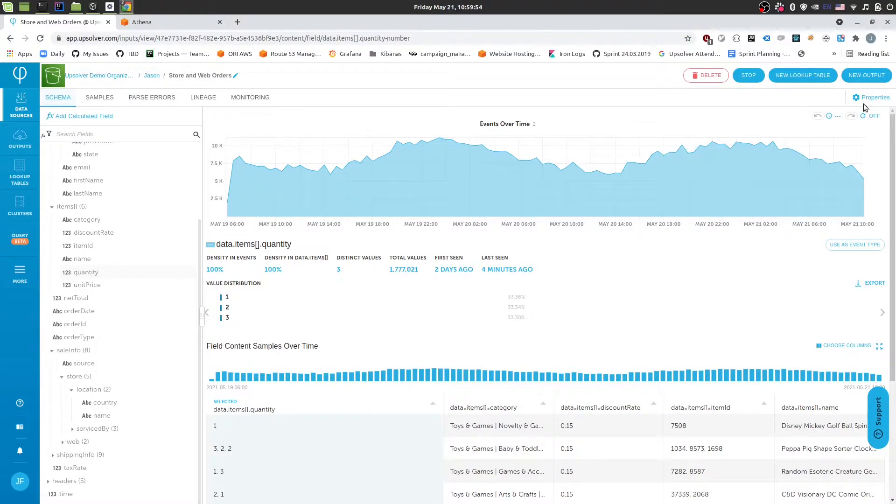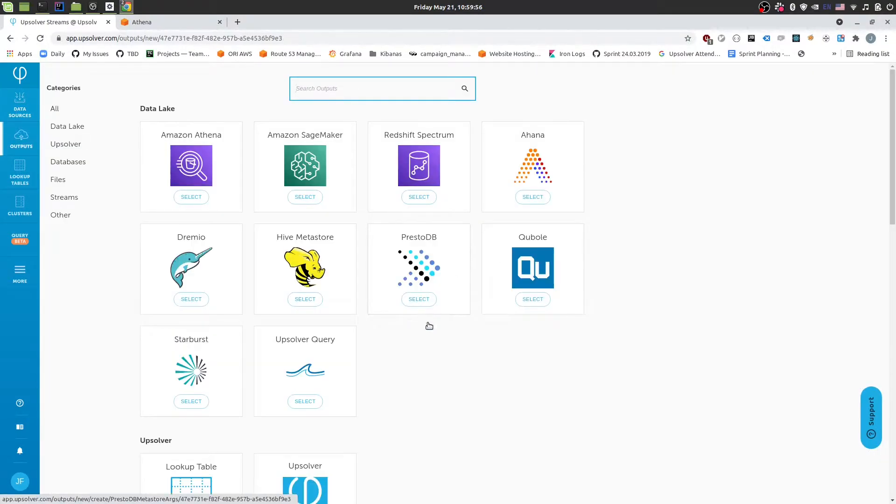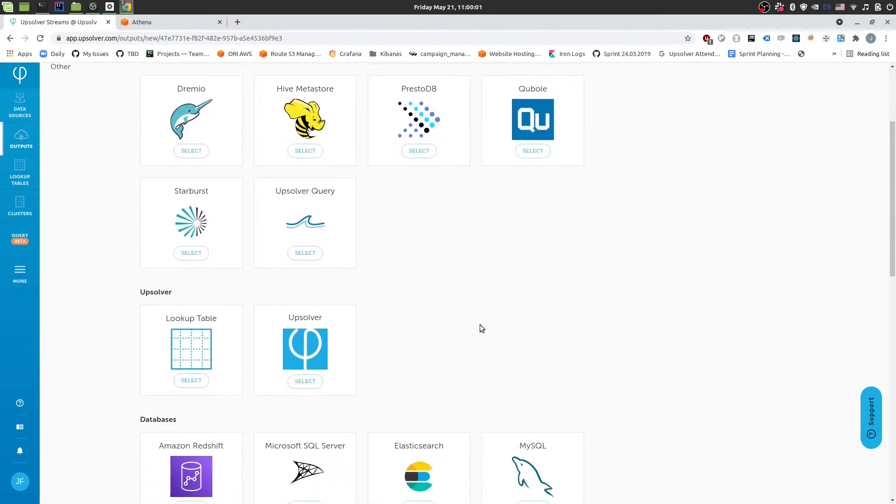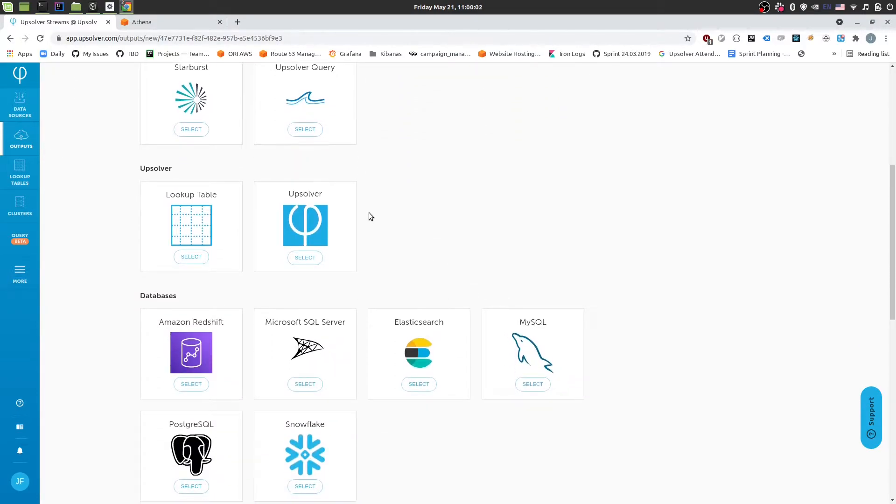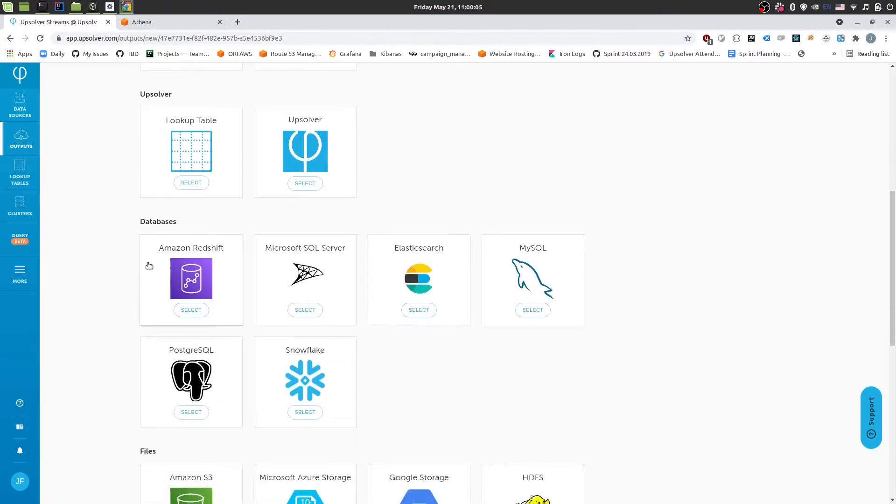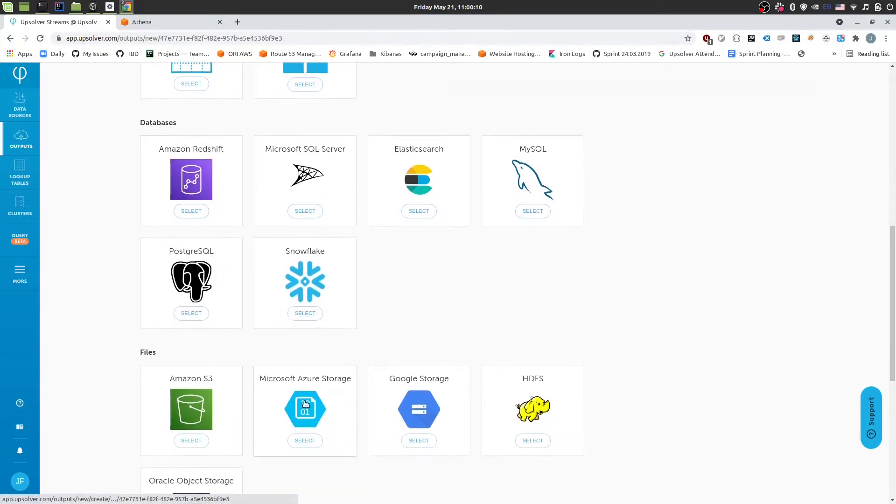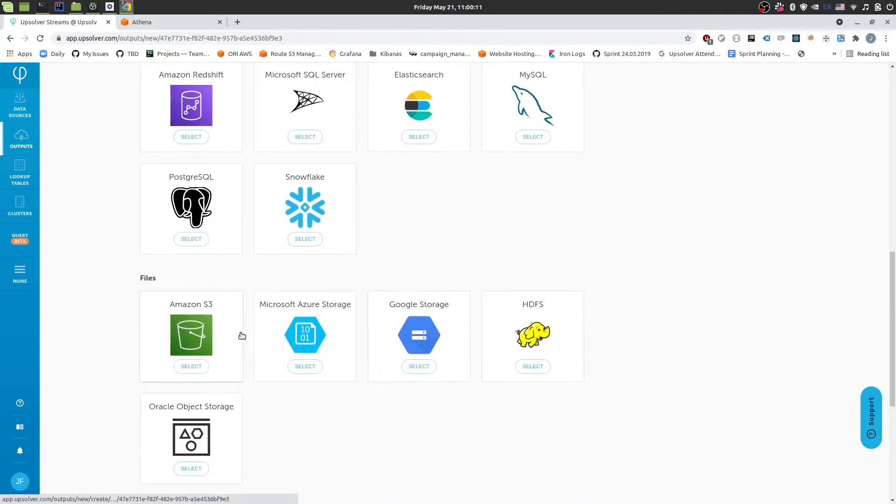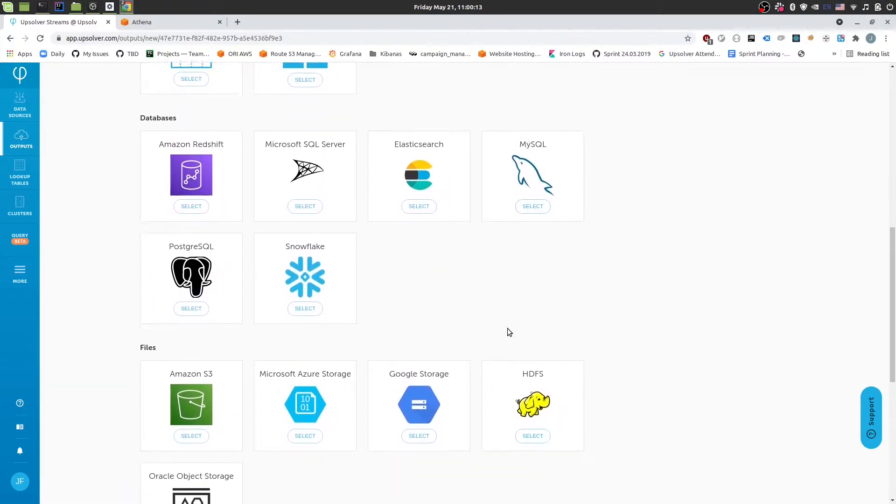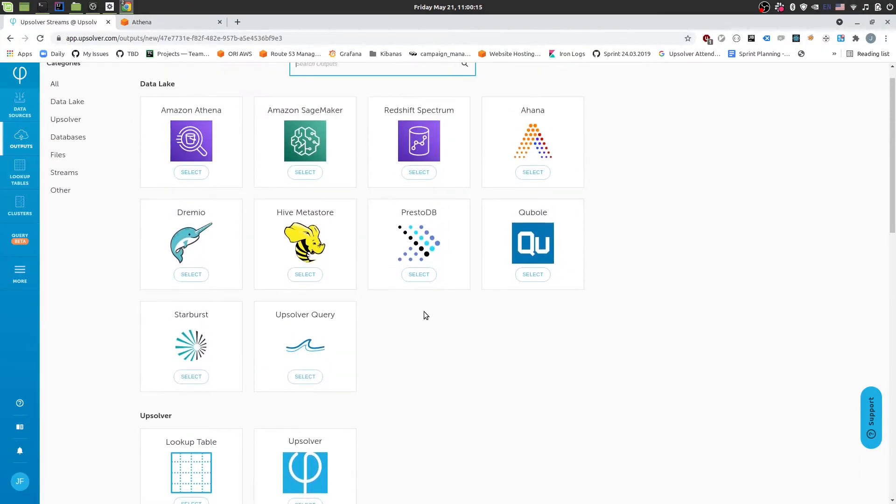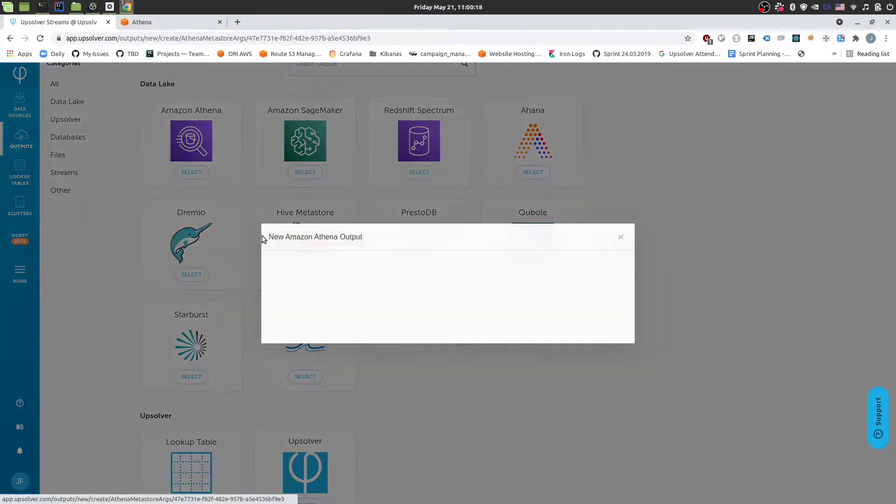So to do that we'll go and create a new output. And when we do that we'll be prompted to select the destination that we want to send the data to. We can send it to many different locations so that can be a typical database or data warehouse such as Redshift and Snowflake. It can also be back to files on S3 or Google or Azure. But in our case we want to send it to Athena so we'll pick that.